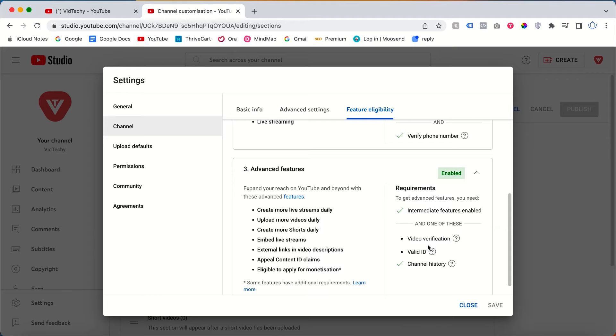I didn't use video or valid ID verification. But if you need the Advanced Feature on an urgent basis, you need to verify using one of those options to get immediate access to the advanced feature for your YouTube channel.